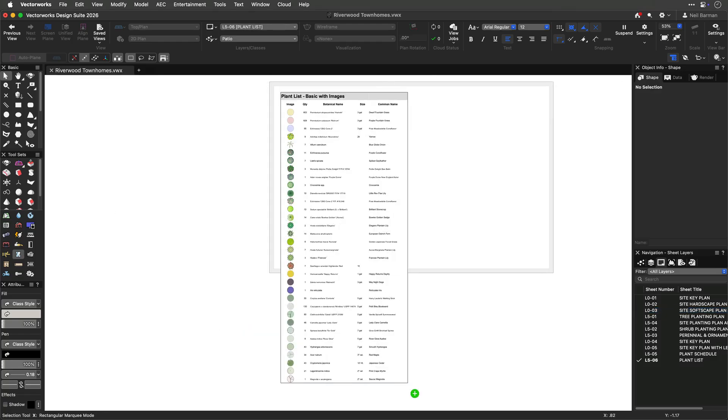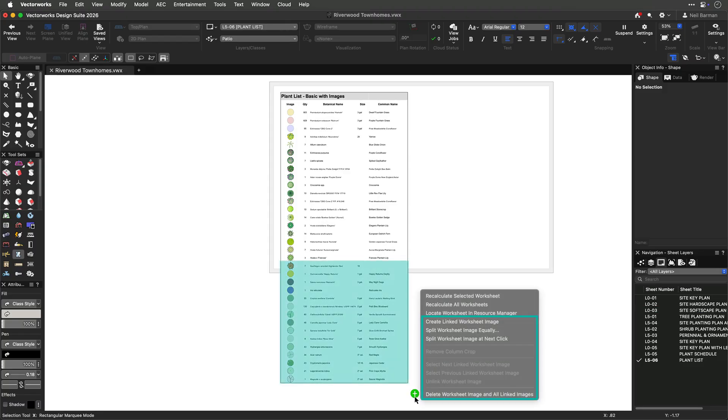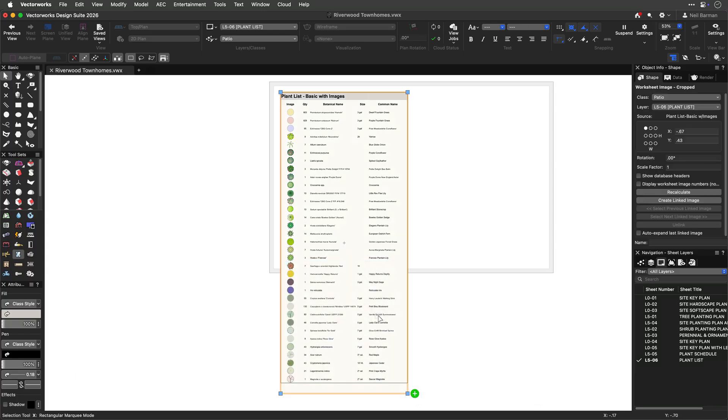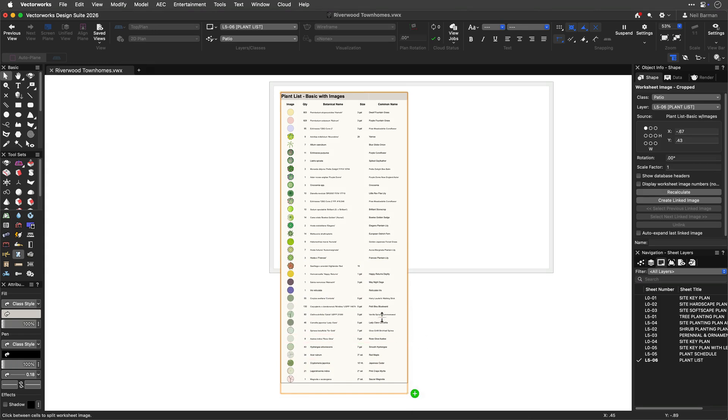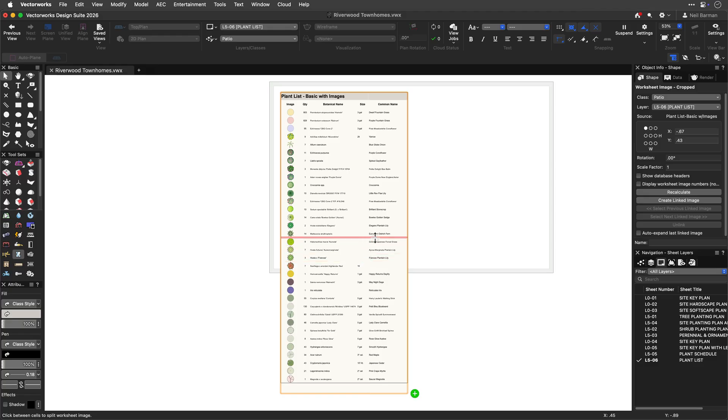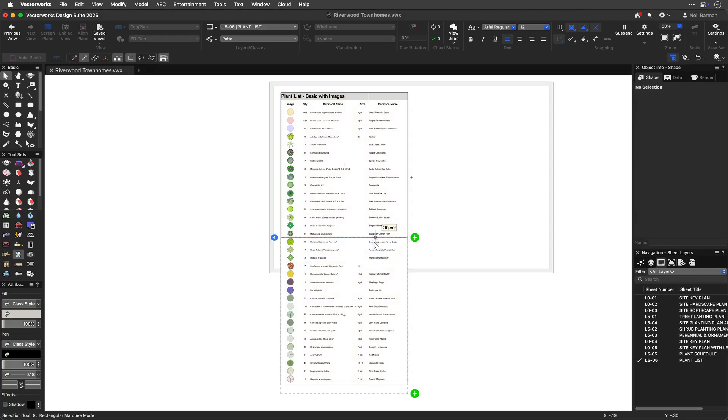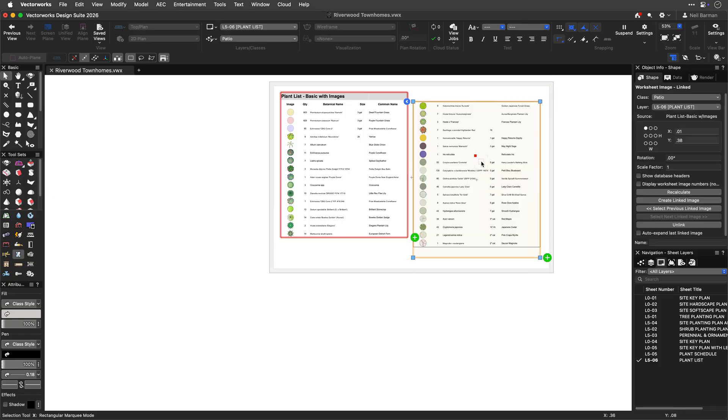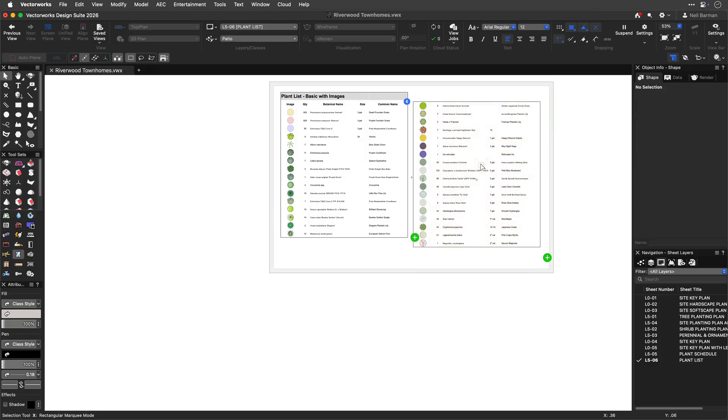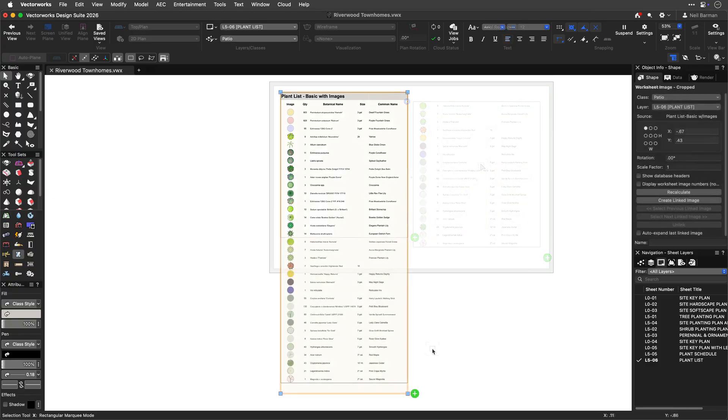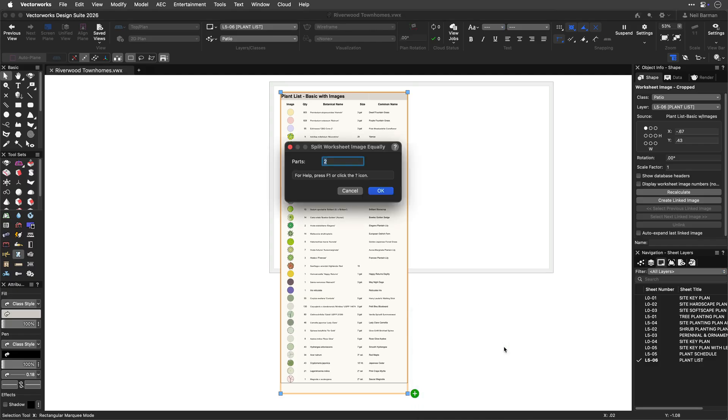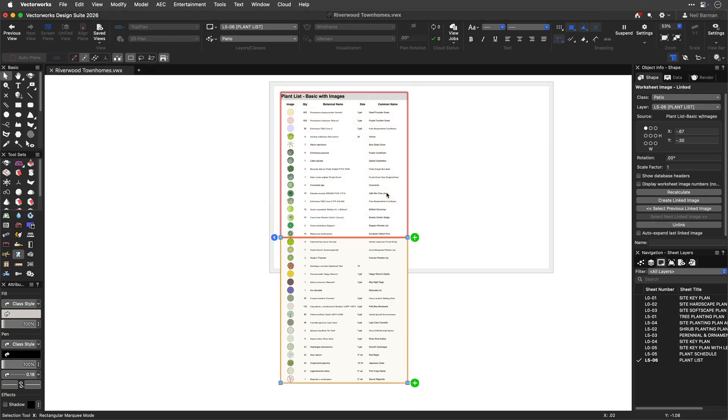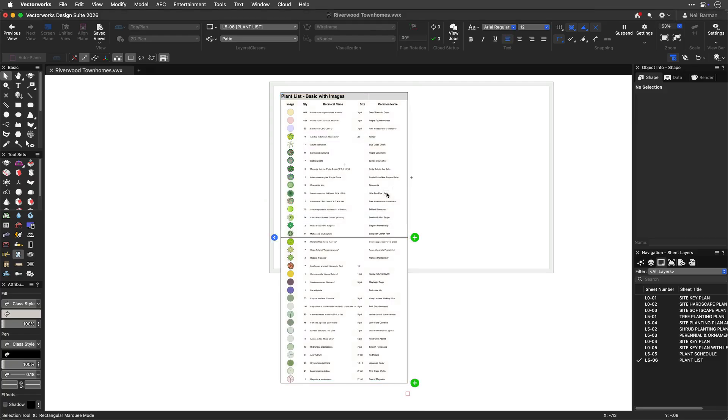When you place a worksheet that contains more data than will naturally fit on a page, worksheet slicing is useful for accommodating all of your data. Splitting a worksheet allows you to manually choose the location where the split will occur, either horizontally, vertically, or both at the same time, along the row and column borders of the worksheet. To create slices of equal sizes, this command easily accomplishes that, letting you choose the number of slices in the process.